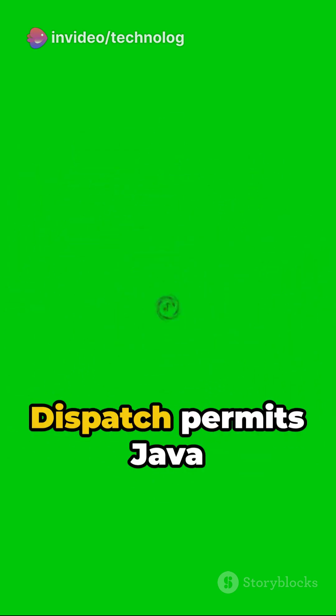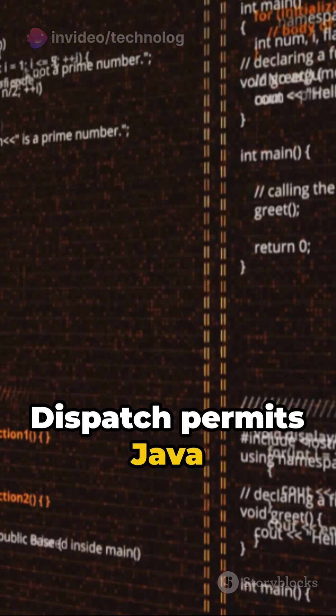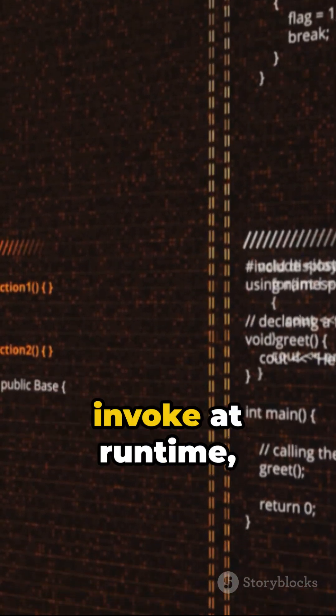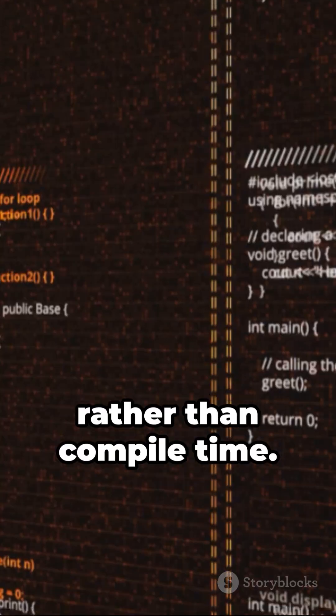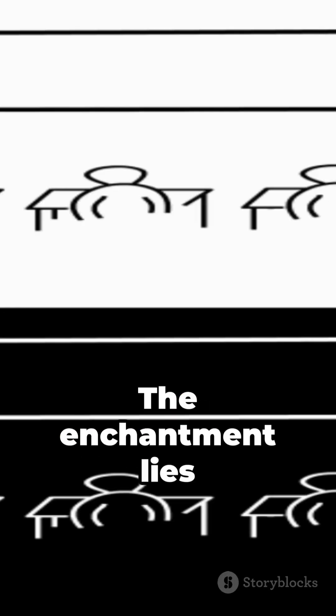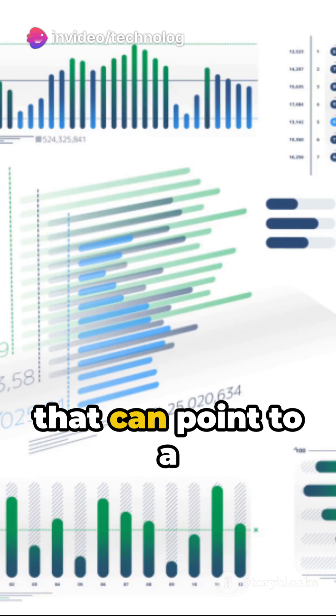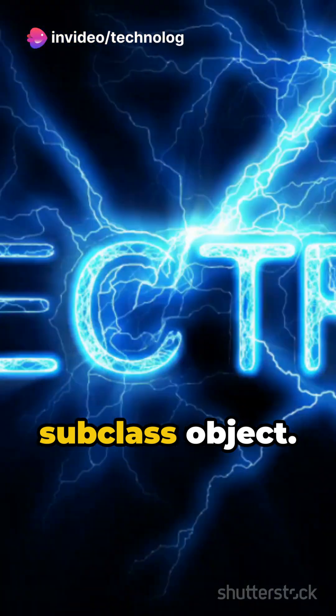Dynamic Method Dispatch permits Java to make a decision on which method to invoke at runtime, rather than compile time. The enchantment lies in the superclass reference variable that can point to a subclass object.